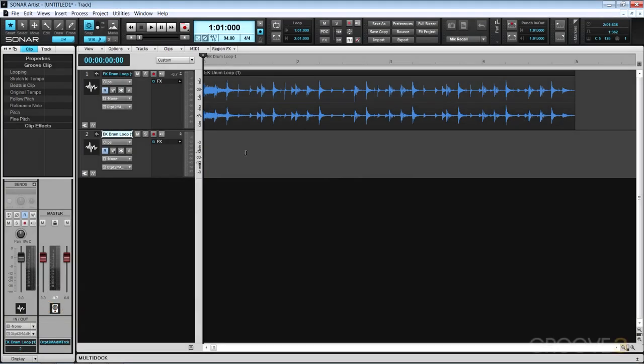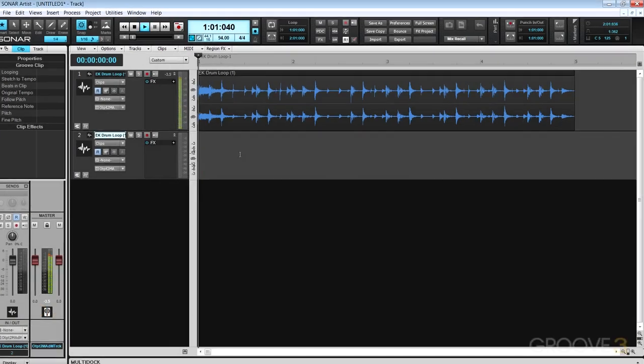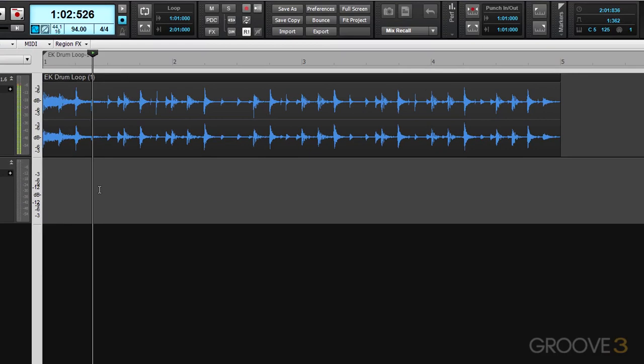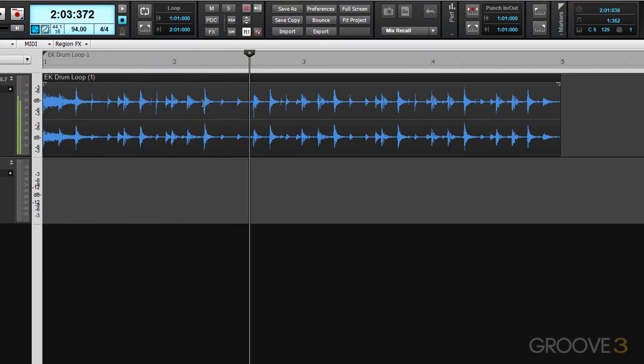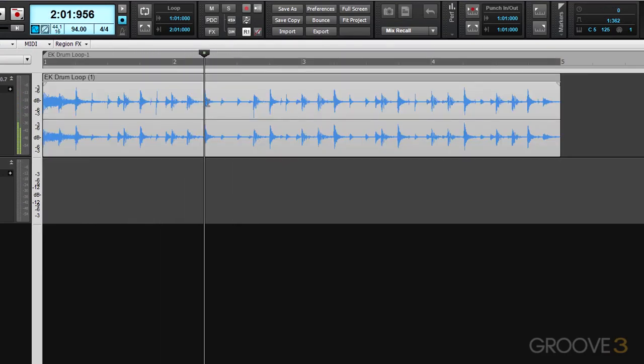Here I've got a nice sounding 4-bar drum loop. I want to spice it up a bit.